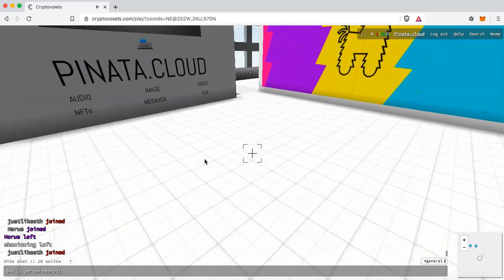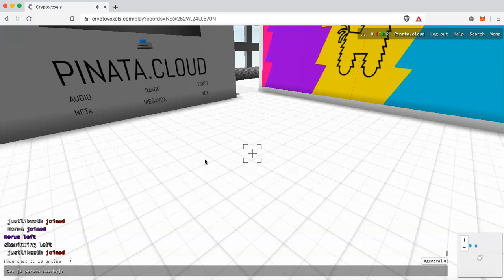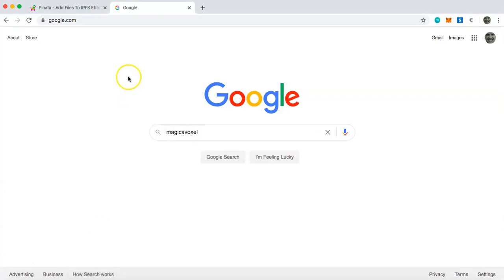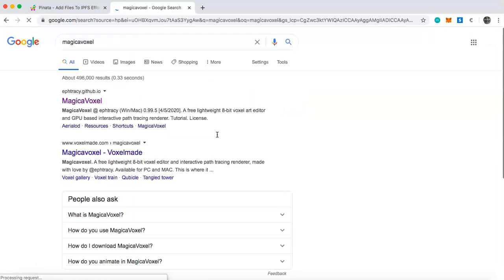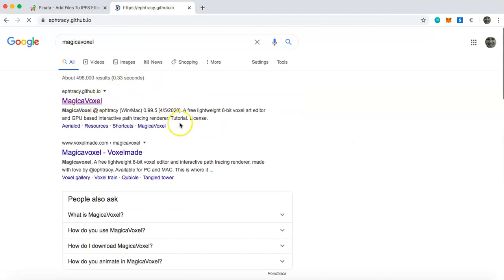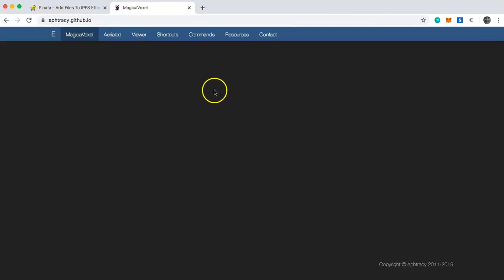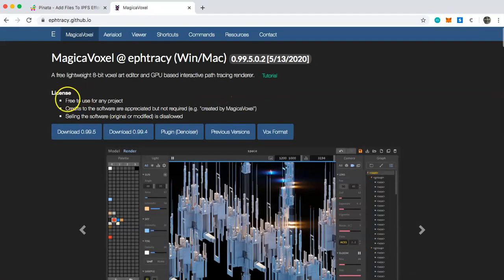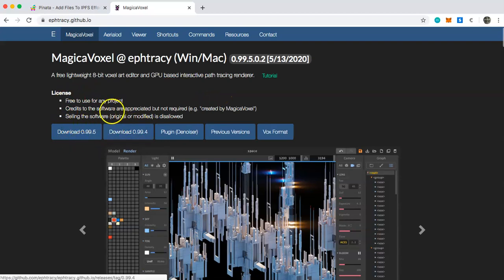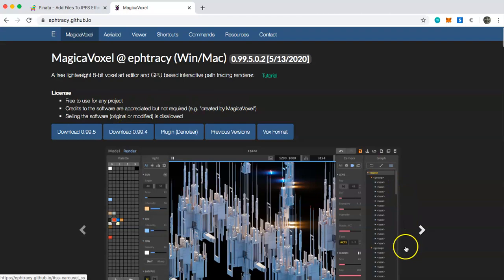So the first thing you're going to want to do, if you haven't already, is download MagicaVoxel. You can see just go to Google, I've already typed it in, click enter and you will end up at the MagicaVoxel website. You'll just have to download the MagicaVoxel app and then that's what you will be using to create a .vox file.